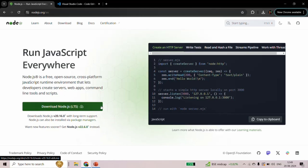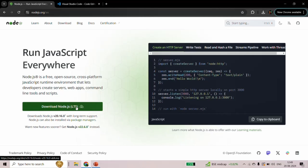So if you don't have NodeJS already installed on your machine, you can download it from here. It is going to download an installer. Just double-click on that installer and follow the installation steps, and once the installation steps are finished, NodeJS will be installed on your machine.